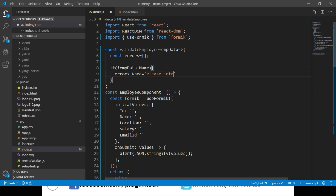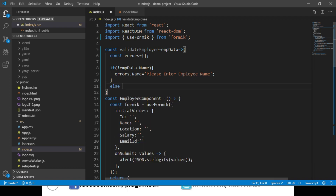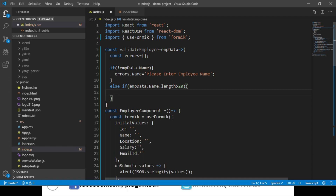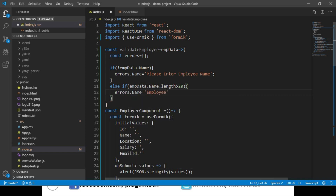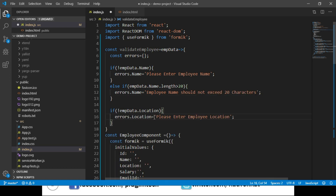We set the error message to 'Please enter employee name.' If employee name is entered, we check for max length validation. We write another if condition: if empData.name.length is greater than 20, then we set errors.name to 'Employee name should not exceed 20 characters.' I've replicated the same for employee location. Now for employee email id we need two validations — required field validation and regular expression validation. I have the code ready and am pasting it here.